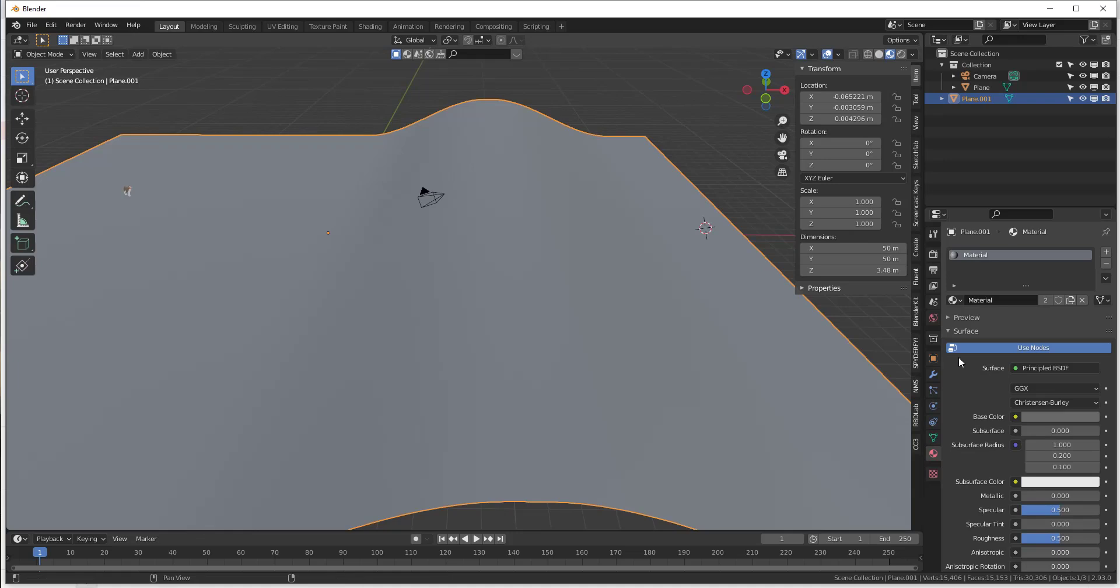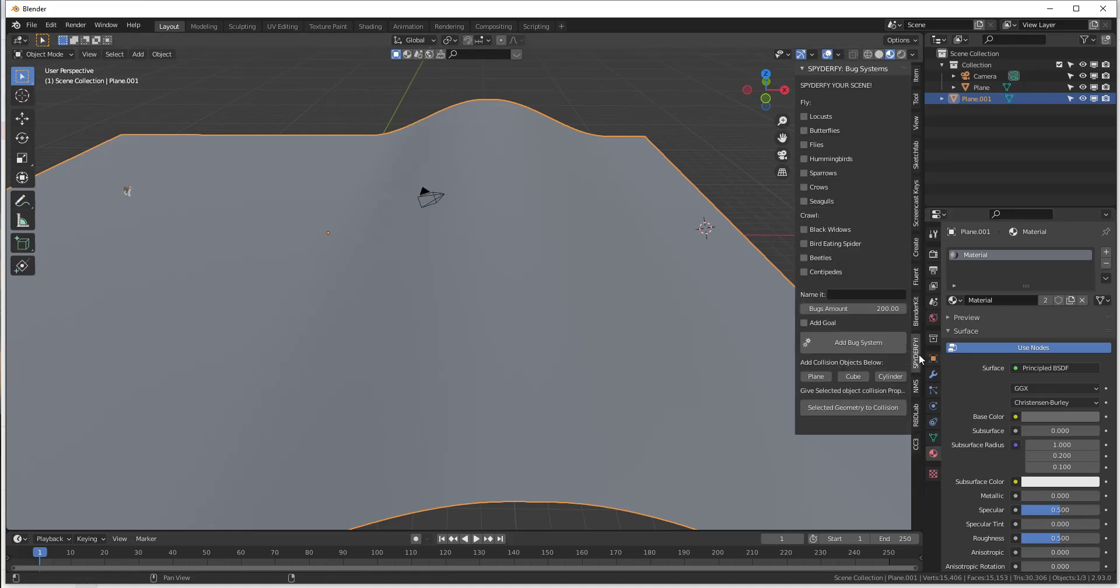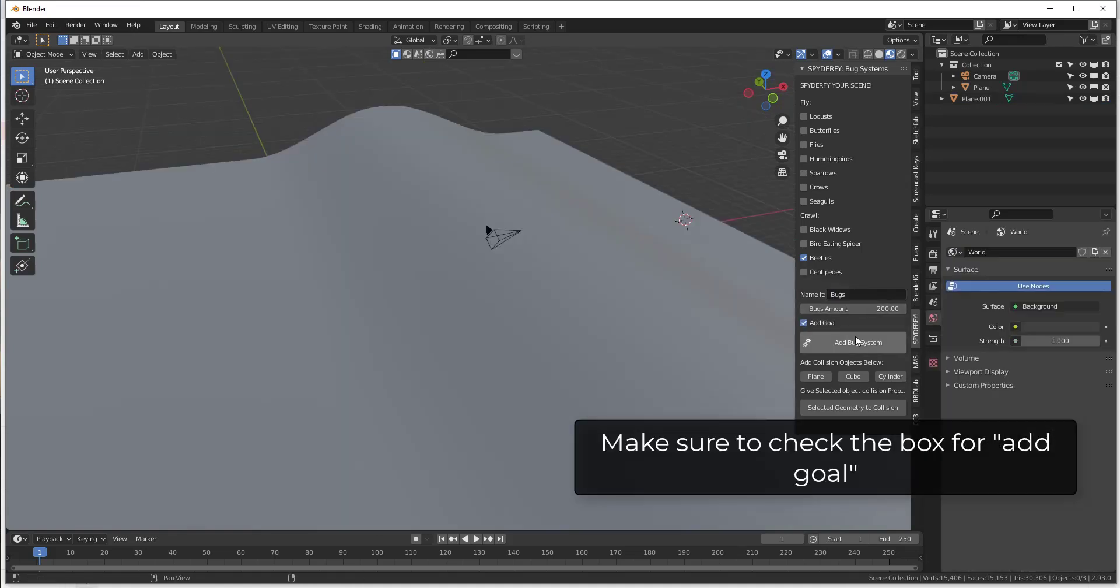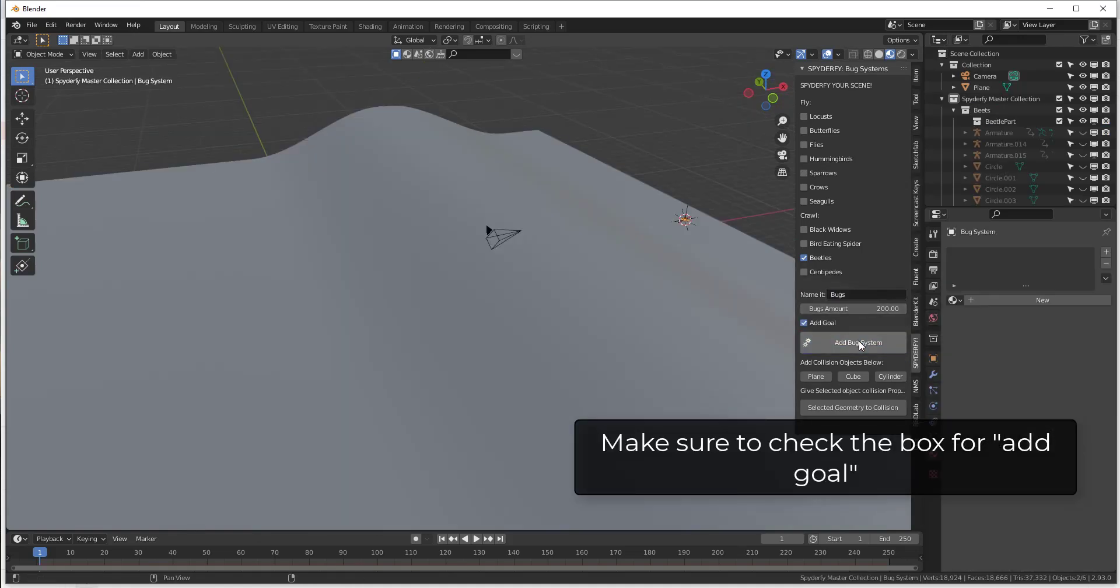So what I want to do is I want to use the Spyderfy tab and I just want to add, we'll go with the beetles again on this one. We're just going to name this bugs and click on add bug system.